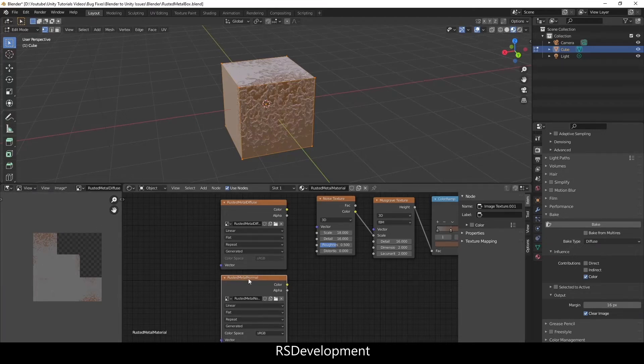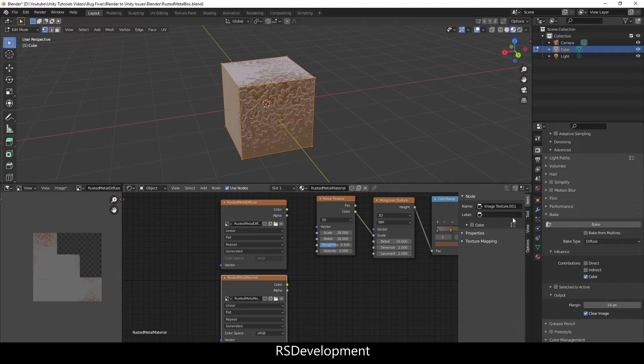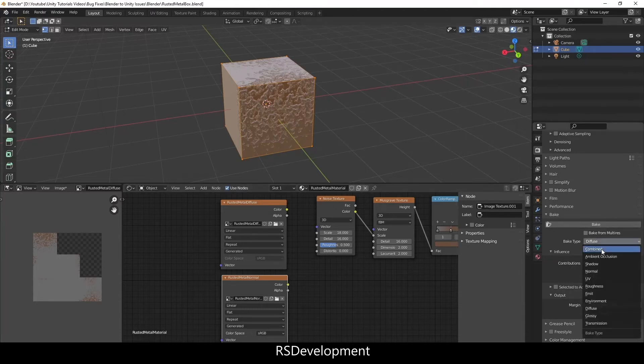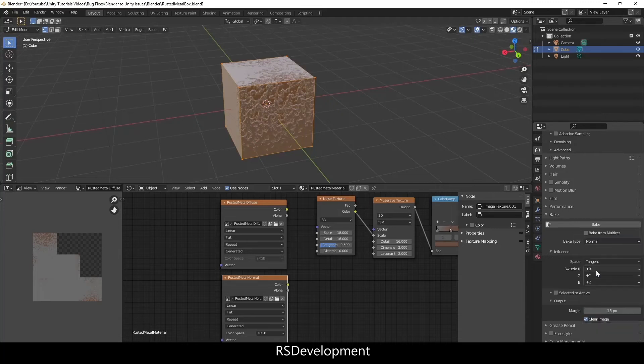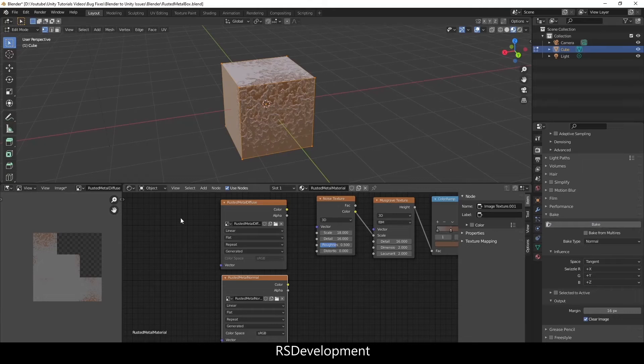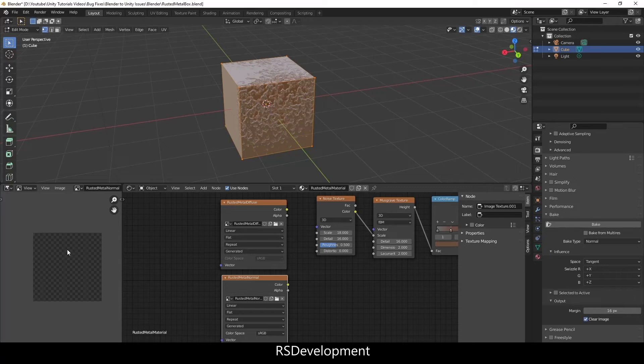I'm going to do the same exact thing for the normal except change the bake type from diffuse to normal. There's no other adjustments needed so with that image texture node selected I'll hit bake. I can switch over to the rusted metal normal image and again it's still baking right now so you don't see anything.